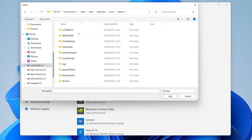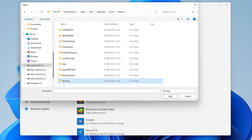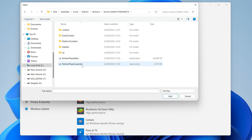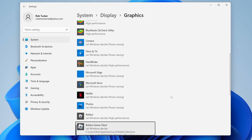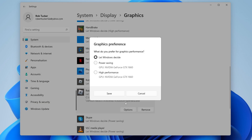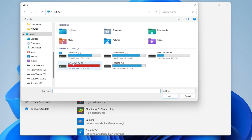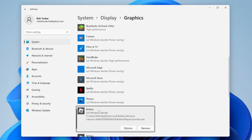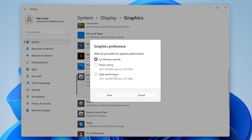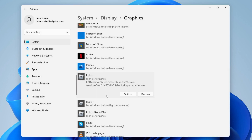Double-tap on Roblox, then press on Versions. Find the most recent version — in this case it's the 22nd of September with the highest number. Open it and you'll see Roblox Player Beta and Roblox Player Launcher. Add both one at a time: select Roblox Player Beta, press Add, then press Options, select High Performance, and press Save. Repeat the same steps for Roblox Player Launcher.